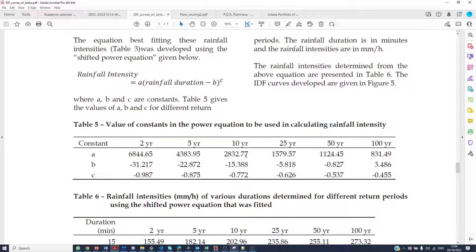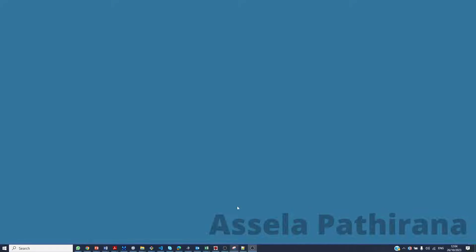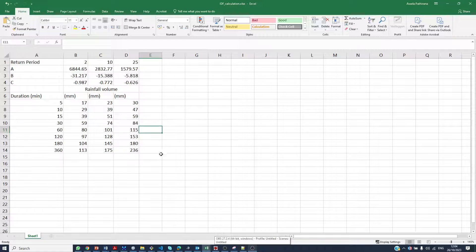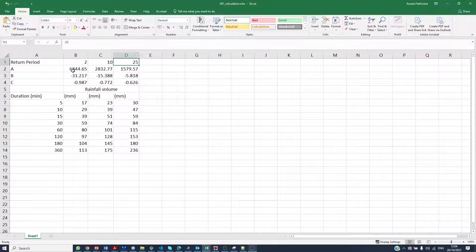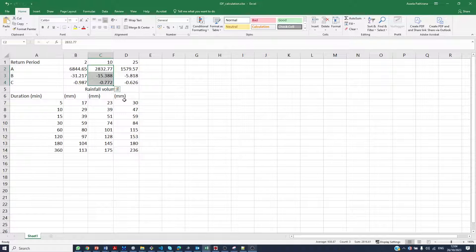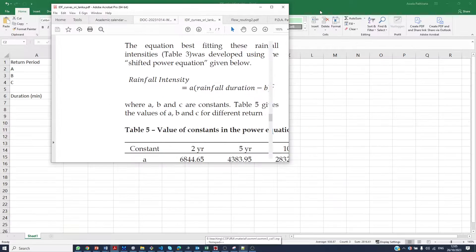These are the values I'm going to use to calculate my IDF relationship. For that, there is a spreadsheet that I have provided to you. Here you can fill in the return period — I have filled in 2, 10, and 25 — and then the corresponding values of A, B, and C for each return period. These values are directly copied from this publication as you can see.